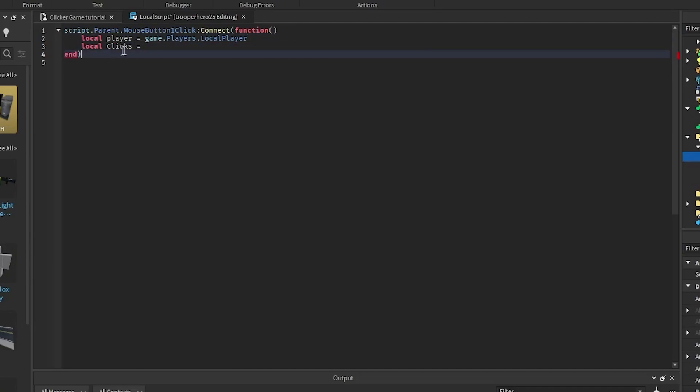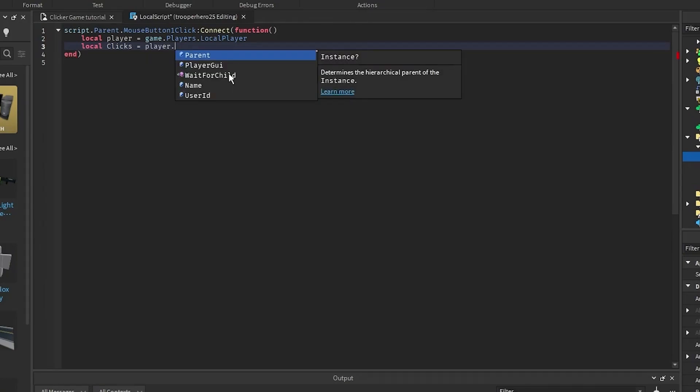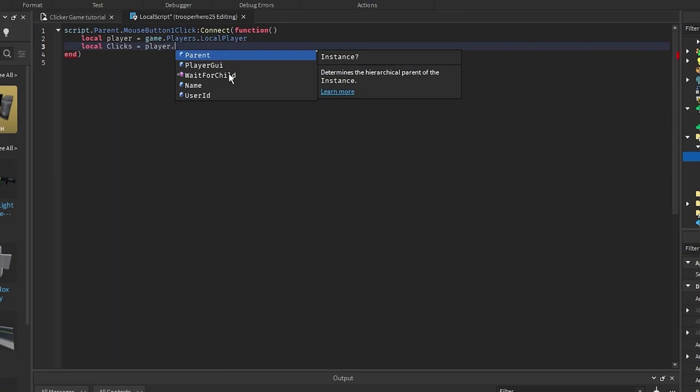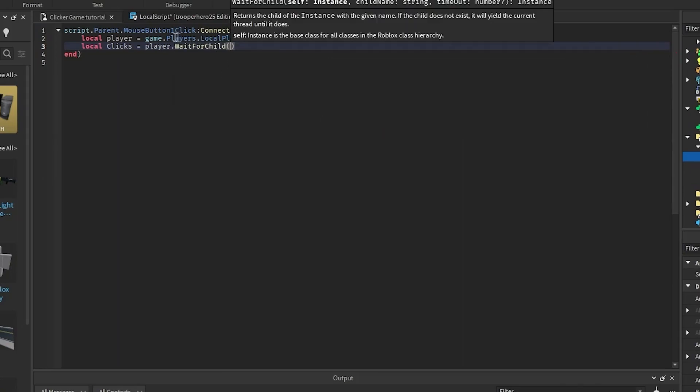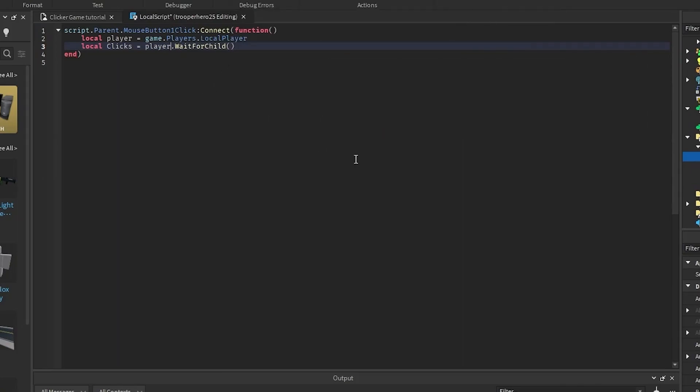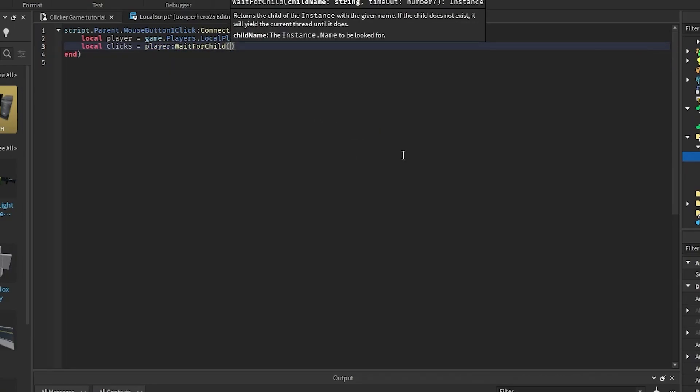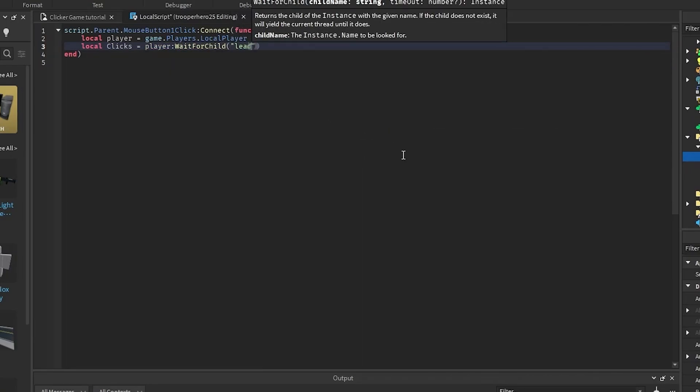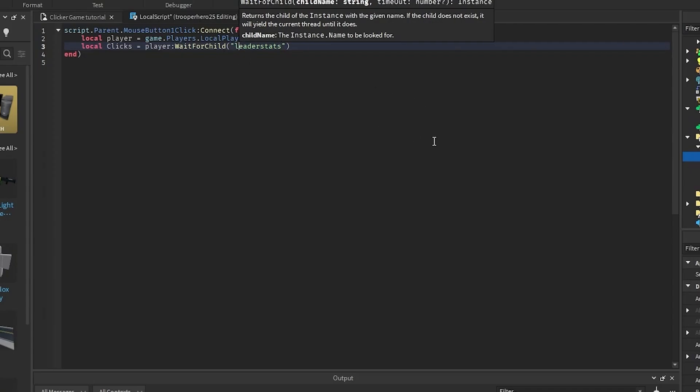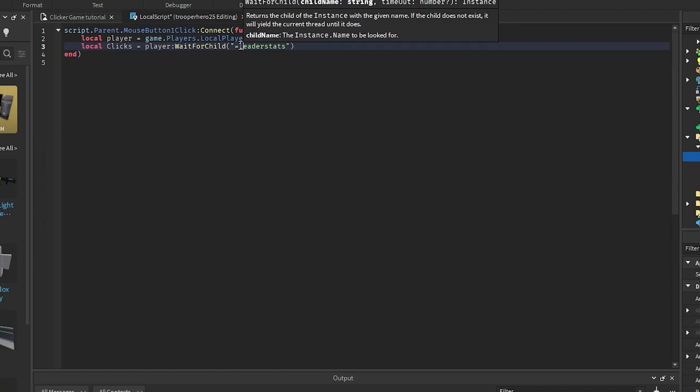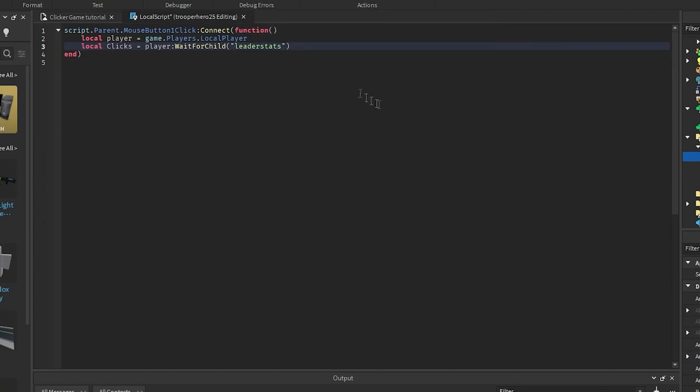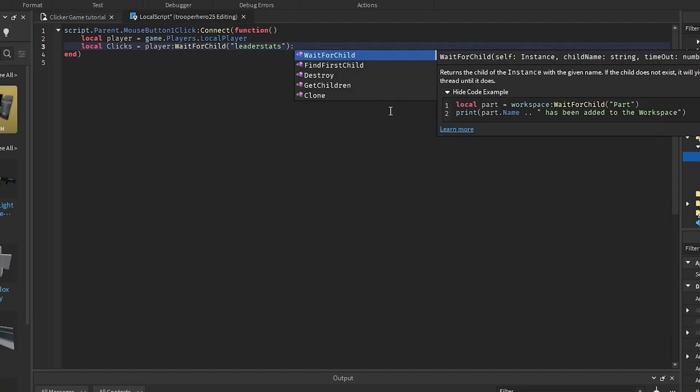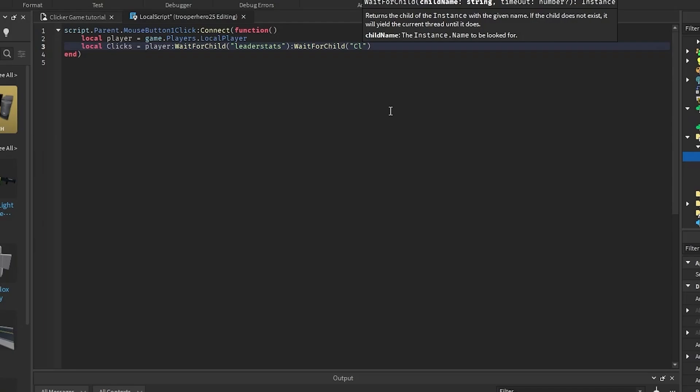And then, do in here, because we're referencing our clicks. I'm going to go player.wait4child. Well, actually, we need to do a colon there. Colon, wait4child, leader stats. Remember to spell this correctly. If you did it with capital letter, you did it with capital letter. I mean, I did lowercase. And we can remove that. Then, you want to put another colon and put wait4child clicks.